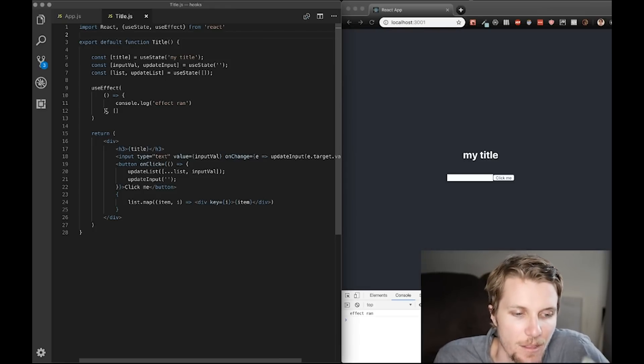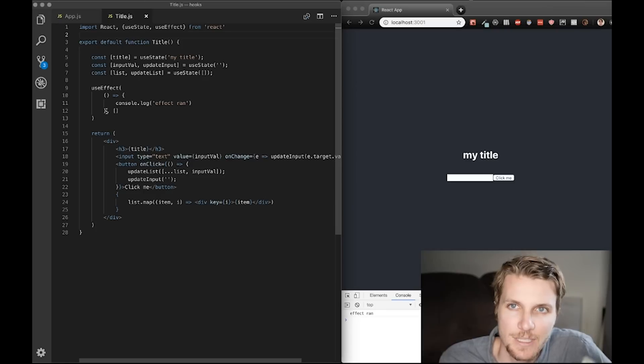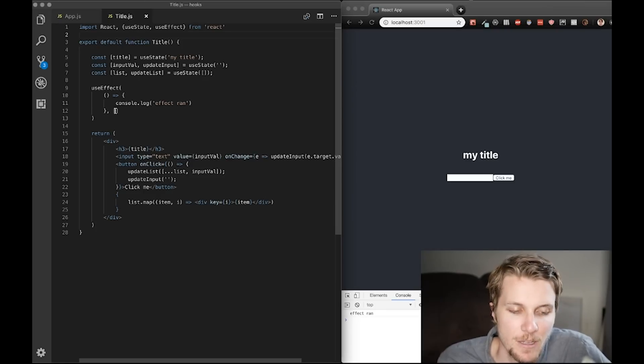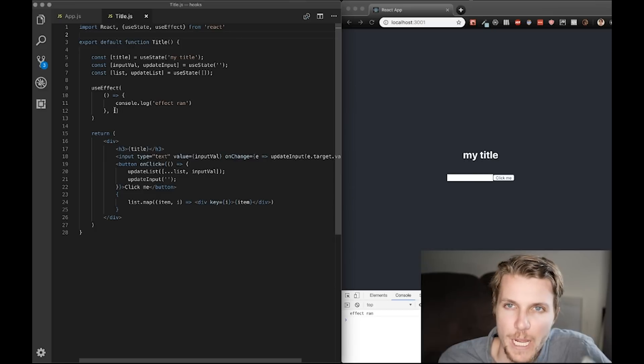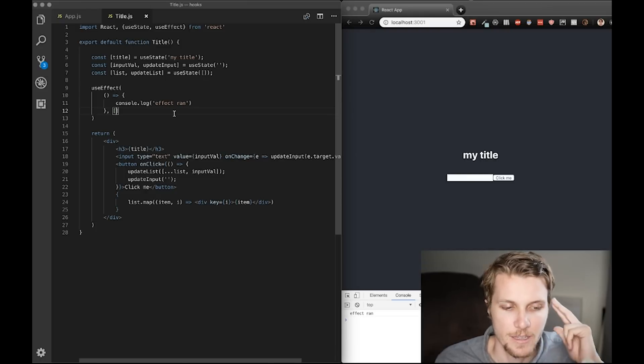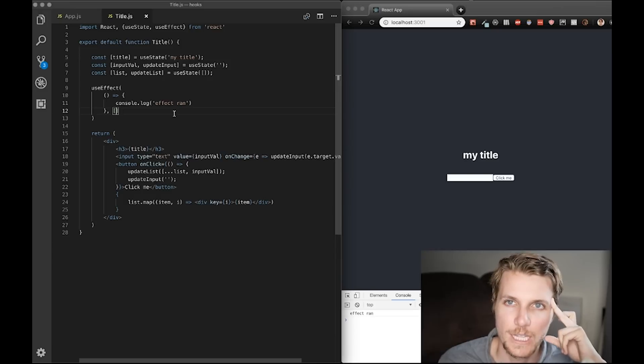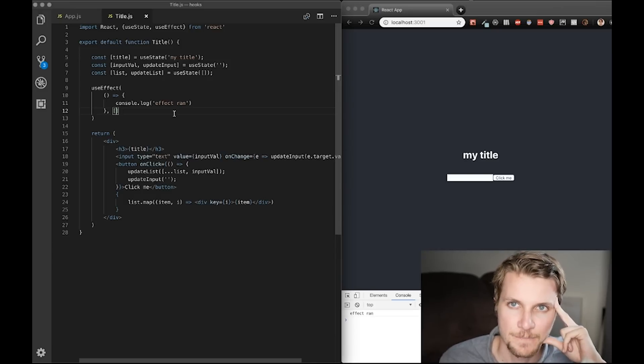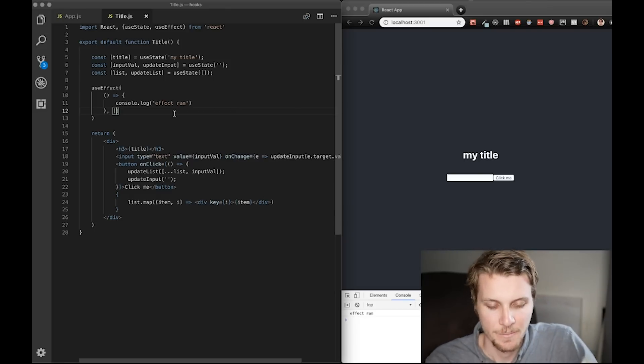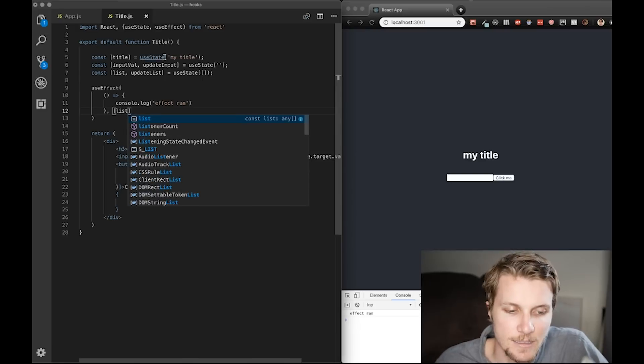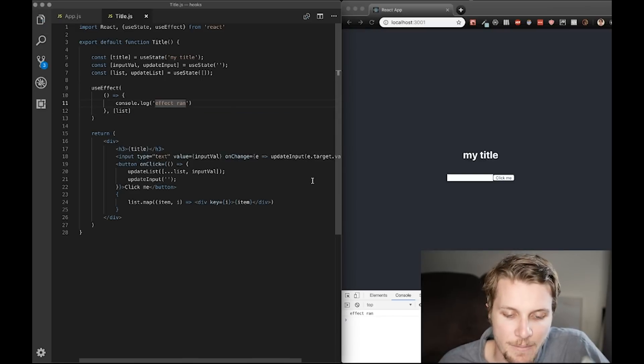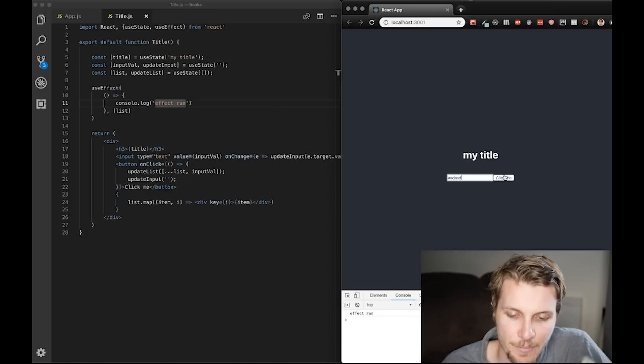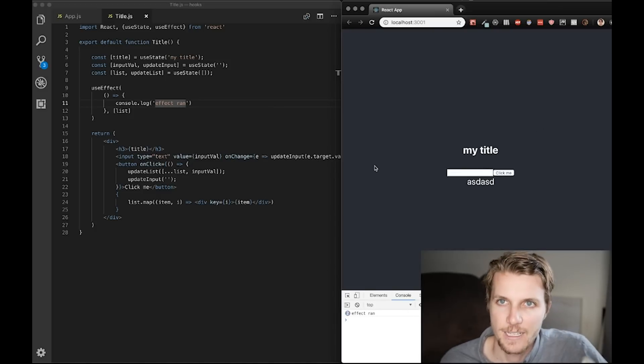Okay. So, the first argument is a function that will run one or more times, at least once when the page loads up. Okay. So, console.logEffect ran when our component mounts. Now, the array is actually an array of listeners of state variables. Let me explain my example. So, if I pass in list into the array, and I add an item to my list, keep an eye down here. My effect will run when I add to that list.